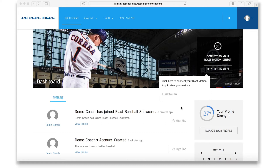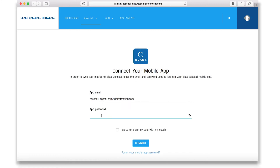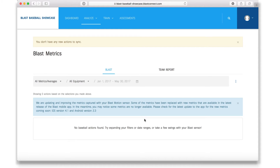It is time to link your mobile app and Blast Connect account. In the top right hand corner of the portal you will see 'Connect to your Blast Motion sensor.' Click 'Let's get started.' Put in the username and password for your mobile app. We recommend using the same email and password for both accounts. Agree to share your data and press connect. You have now linked your Blast Connect account with your mobile app.